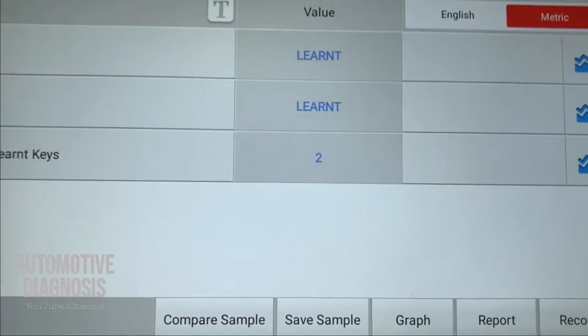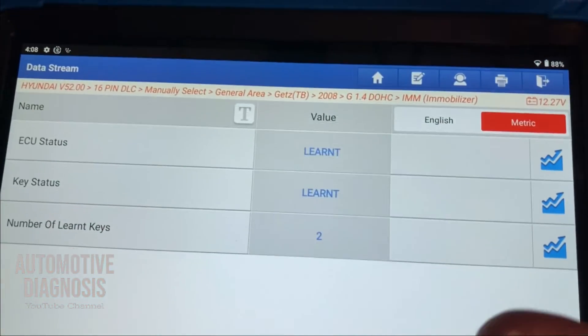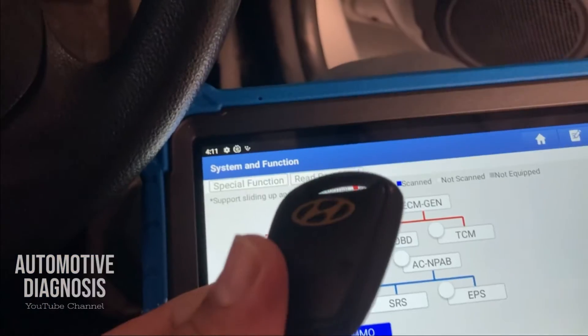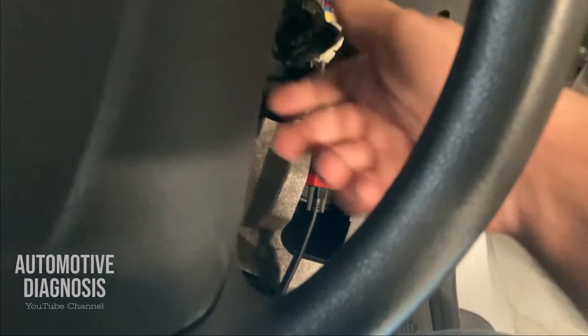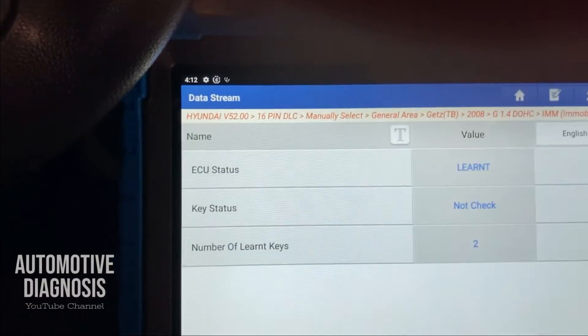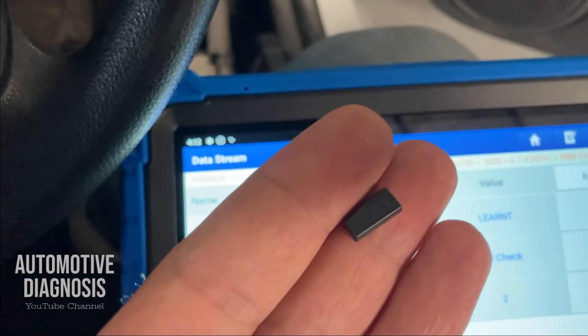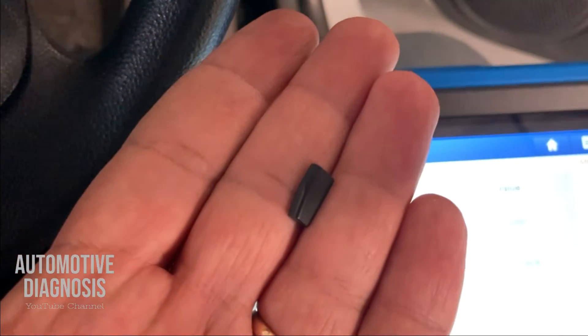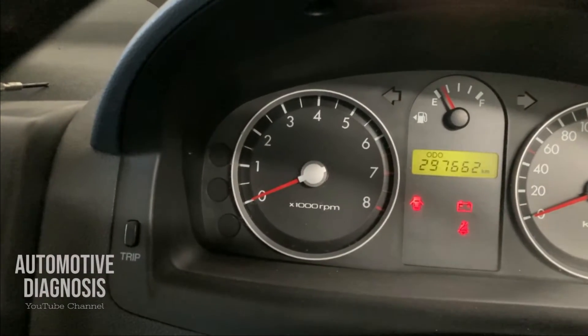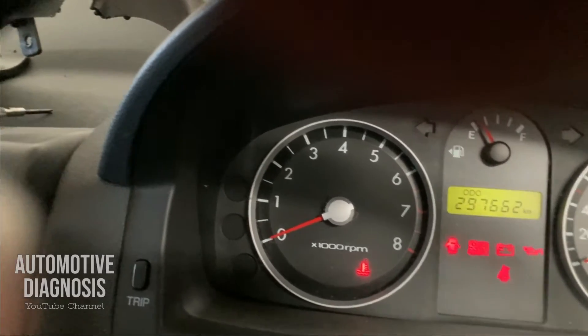I'm going to show you what happens if you have a transponder chip failure — how it affects the live data in your scan tool. I've already removed the transponder chip from the key. Let's see how it changes the live data. As you can see, the system is showing 'not check' because the transponder chip has been removed from the key. If the transponder is missing or faulty, you will have this change in your live data. When I try to start the car, there's no immobilizer light when I turn the ignition switch on, and of course no starting either.